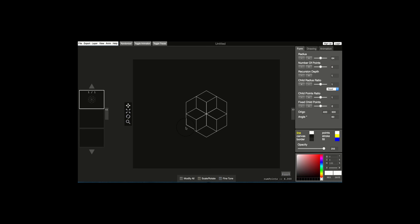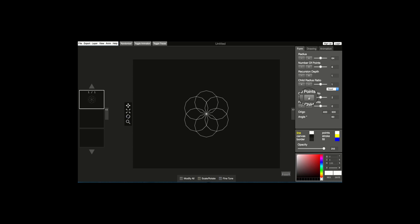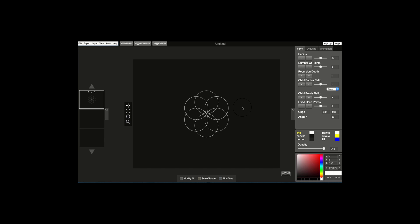Now that we have six points, we want to change the child points ratio. Notice what happens when I change it to two — each circle now has twelve points. However, we want that roundness, that smooth circle, so we're going to change it all the way up to eight. Now each circle is very round, very smooth, and voila, you already have the seed of life.